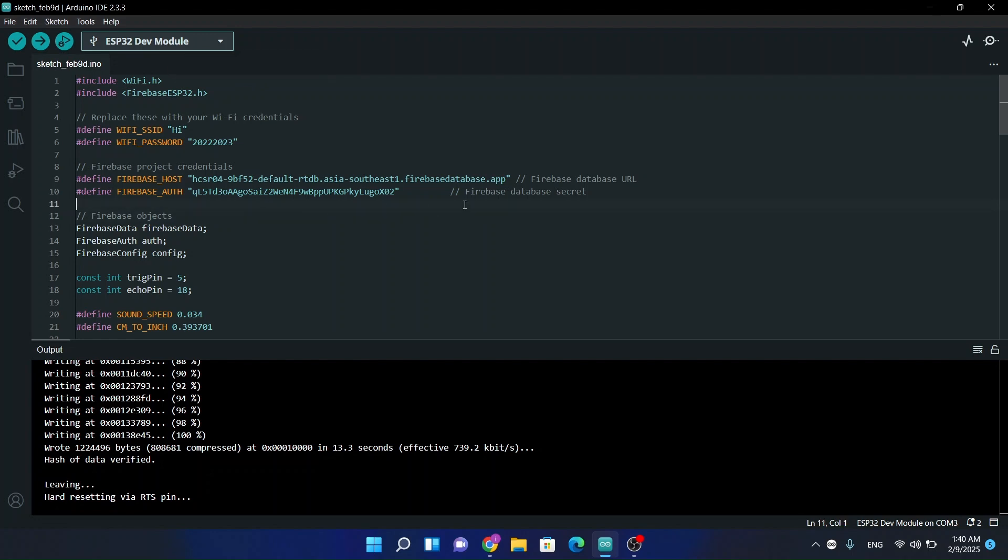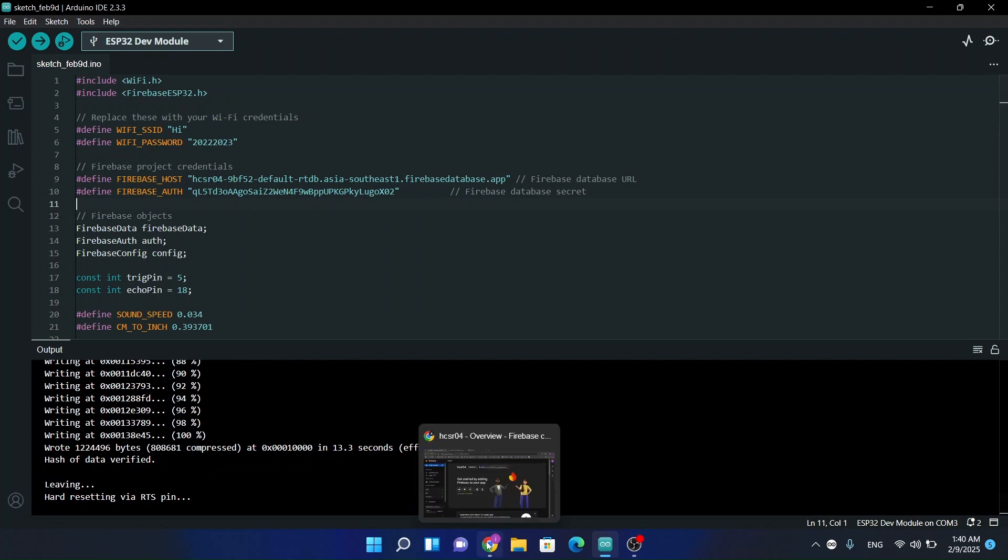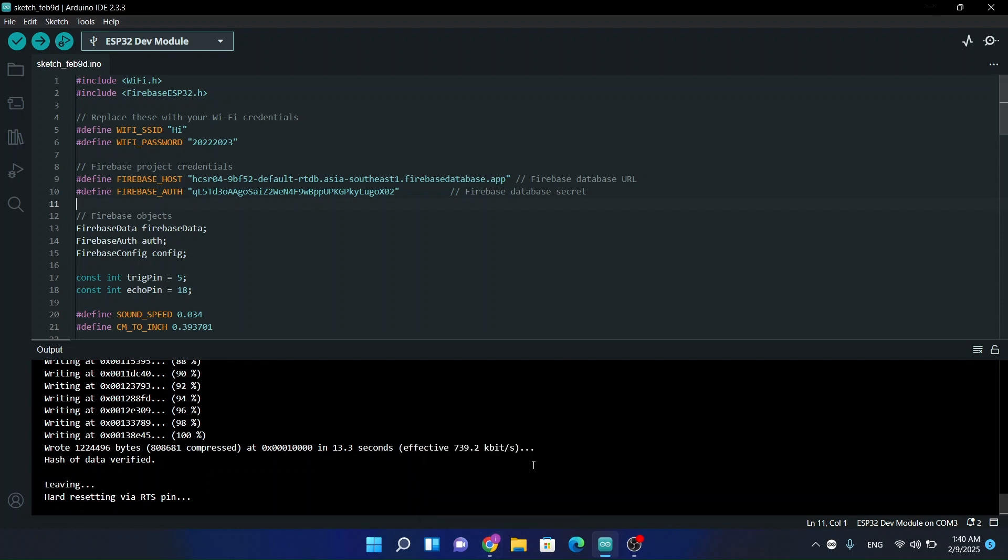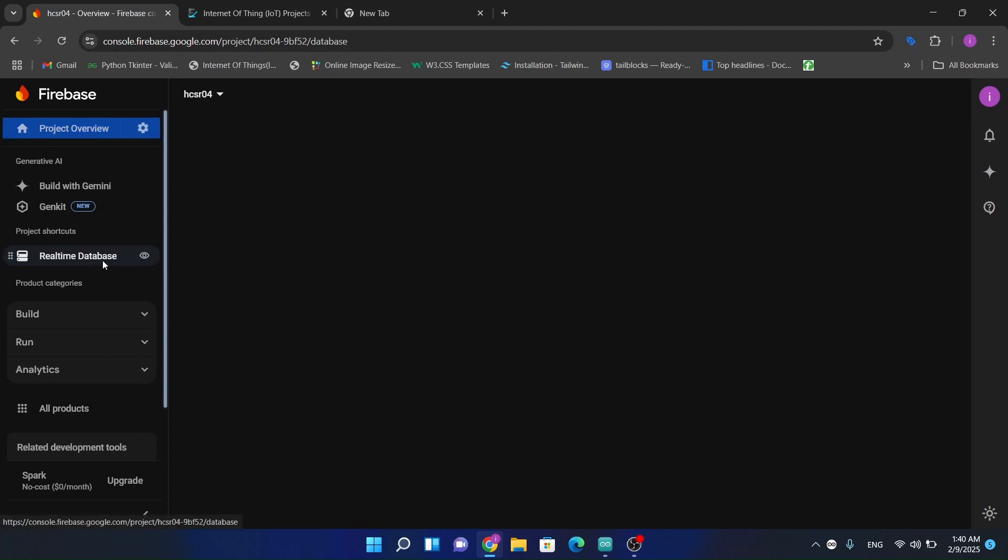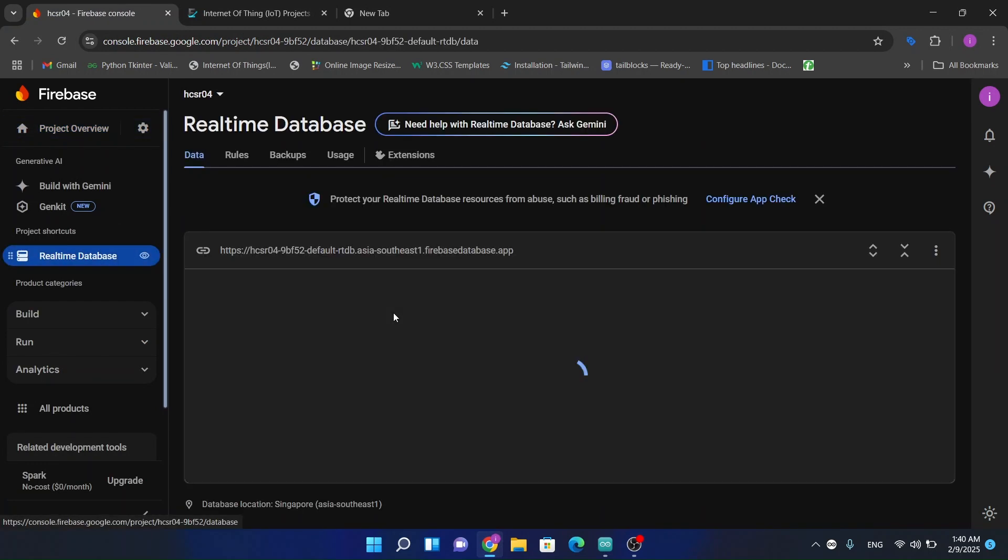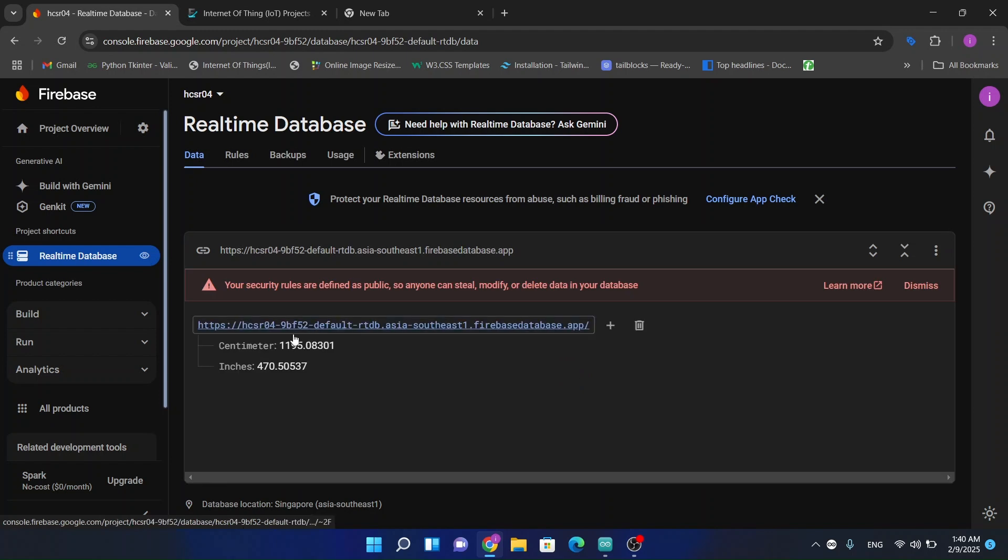Now let's see the data, the ultrasonic data in our database. We are receiving the data guys.